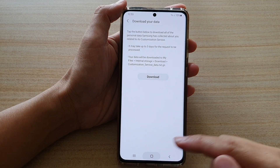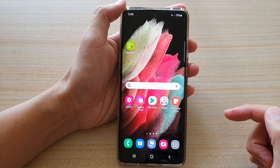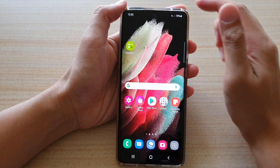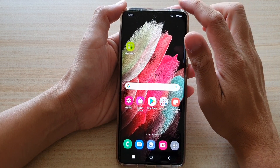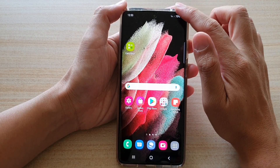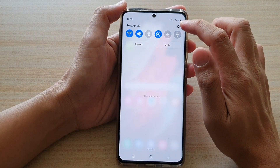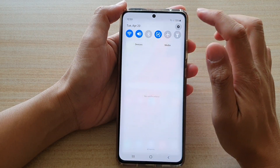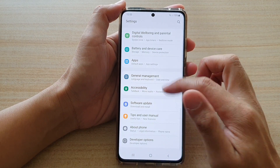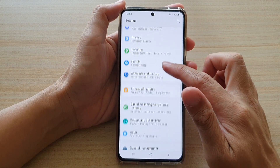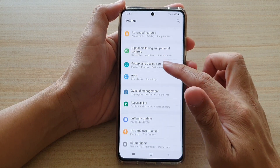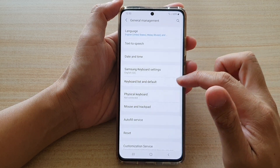First, tap on the home key to go back to your home screen. Then swipe down at the top and tap on the settings button. Next, go down and tap on general management.